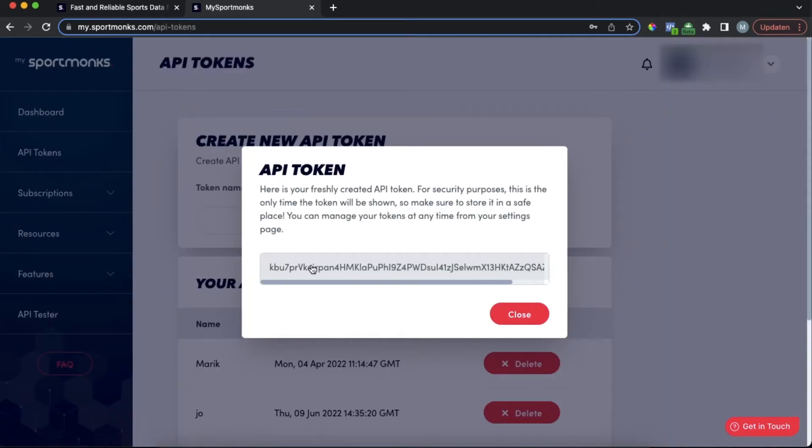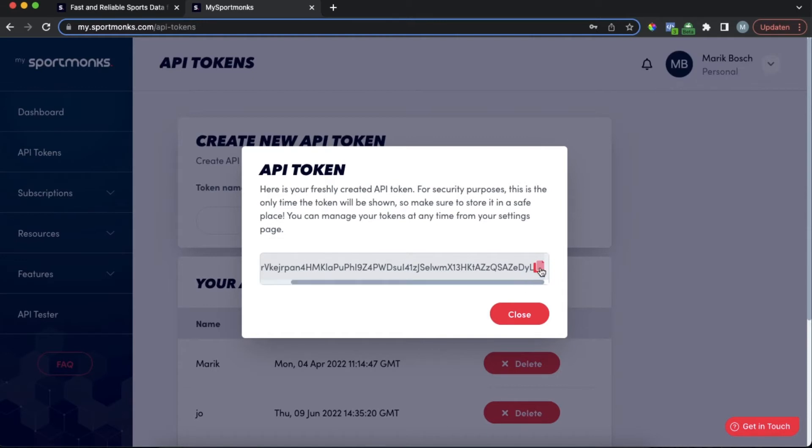This API token is needed to make requests to our API. You can give it a name if you want. Please keep in mind that the token is only shown once for security purposes so I would recommend you to store it in a safe place.